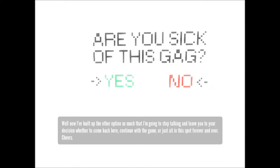Well now, I've built up the other option so much that I'm going to stop talking and leave you to your decision whether to come back here, continue with the game or just sit in this spot forever and ever. Cheers.